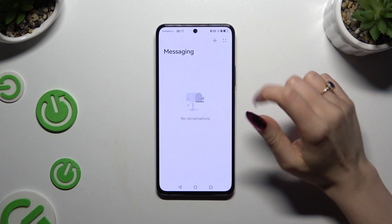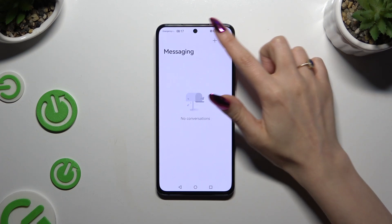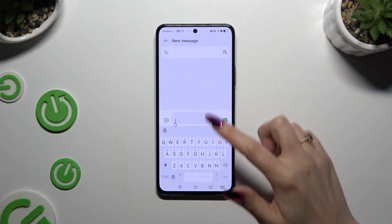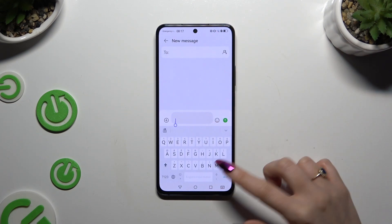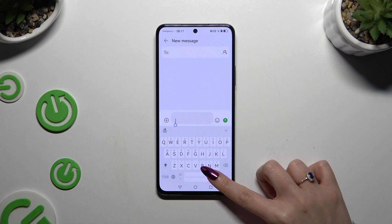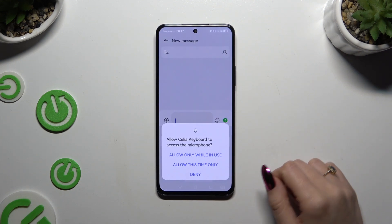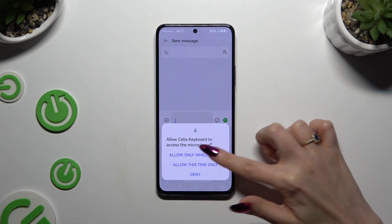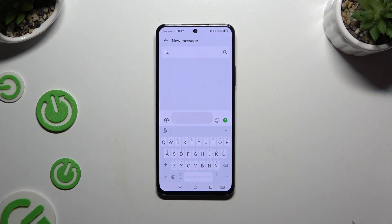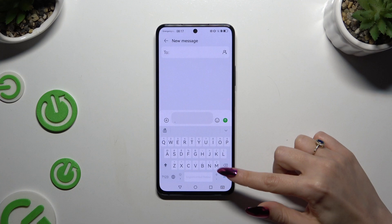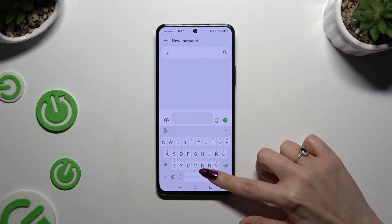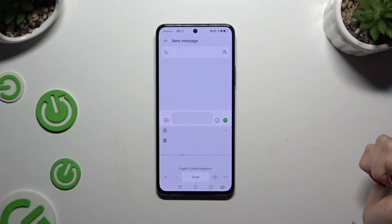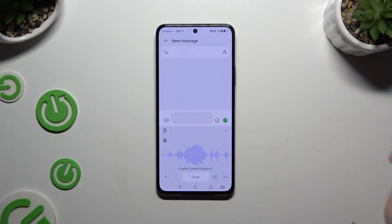Begin by launching your keyboard and clicking on the Voice Typing icon at the bottom right corner. Then select 'Allow only while in use'. Hold the same icon again and start typing.